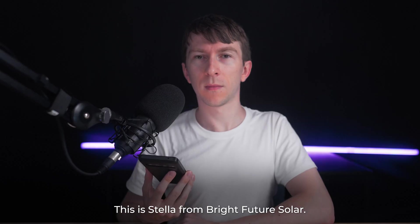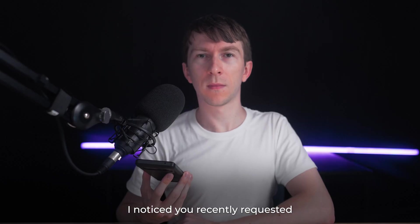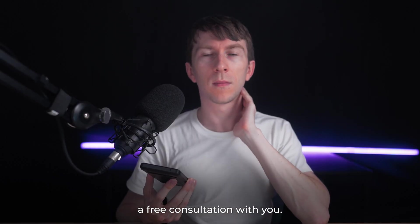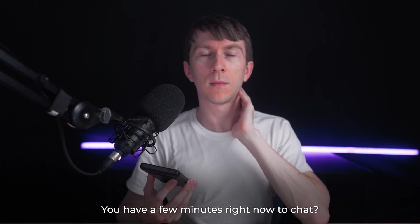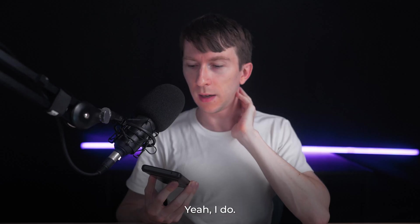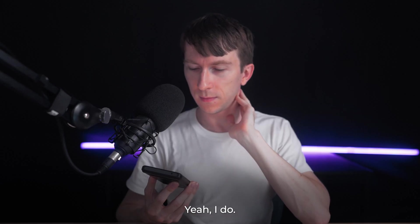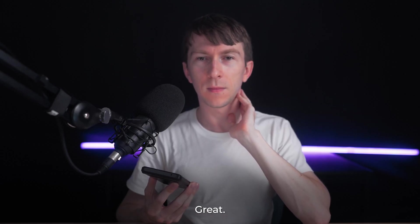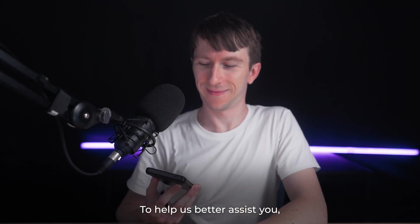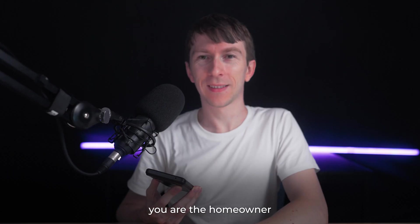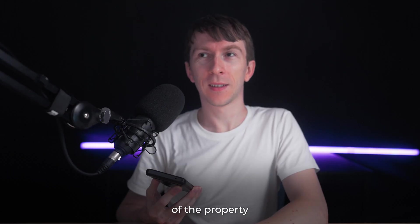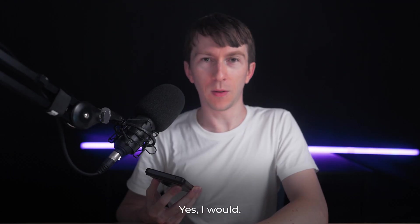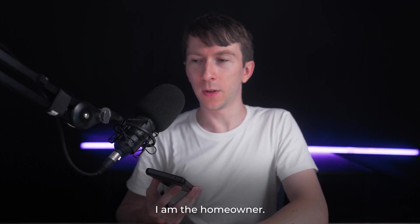This is Stella from Bright Future Solar. I noticed you recently requested a free consultation with us. Do you have a few minutes right now to chat? Yeah, I do. Great. To help us better assist you, could you confirm are you the homeowner of the property where the solar panels would be installed? Yes, I am the homeowner.